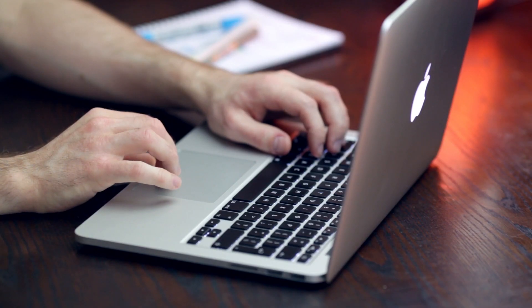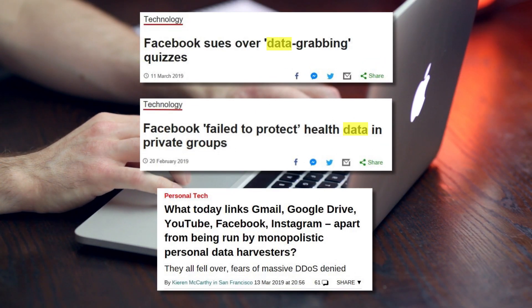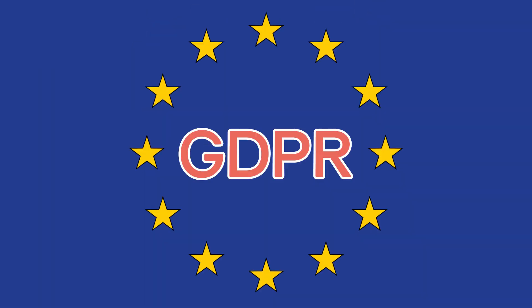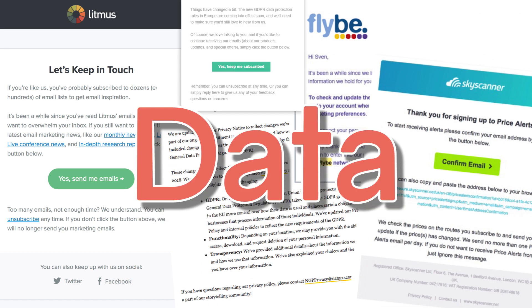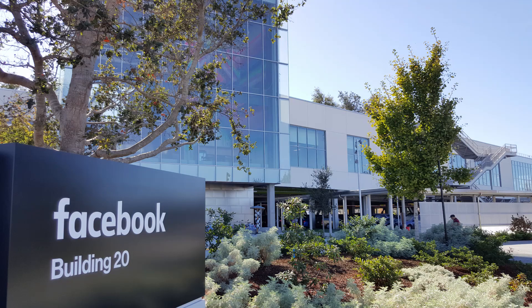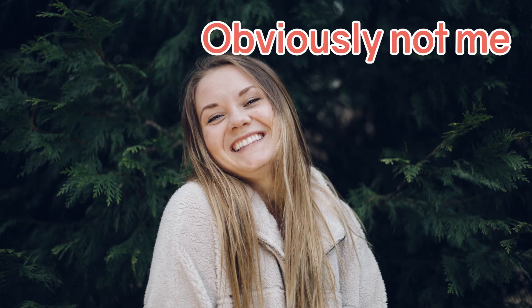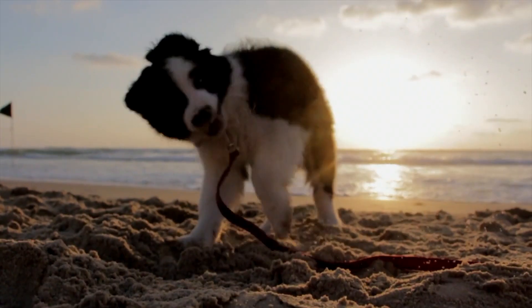If you're mildly interested in technology, have read any news in the last couple of years, or live in the EU with an active email account, you probably know that data has become a huge buzzword. The government have data, companies have data, I've got data, you've got data, even your dog could have data.